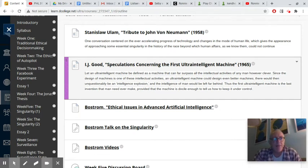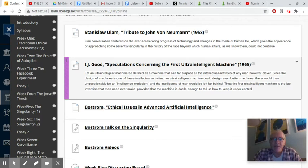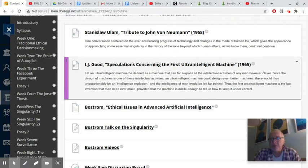That's a fairly big change, because as you'll see reading Jonas, one of Jonas's big ideas is that because of the power of modern technology, we have burst the bounds of previous ethical theories, and that we need to come up with new ethical theories to actually deal with the effects of modern technology.